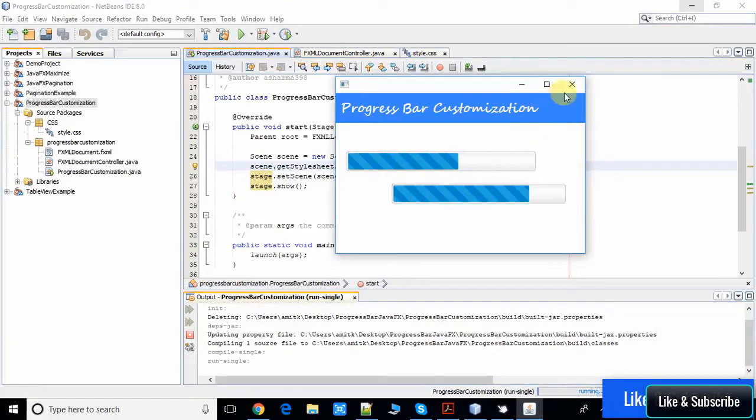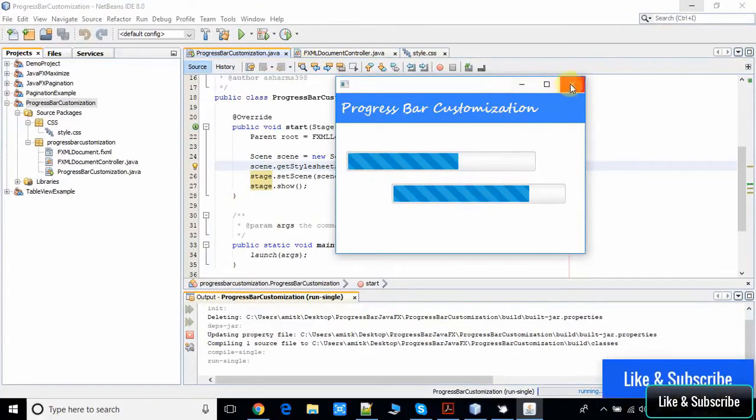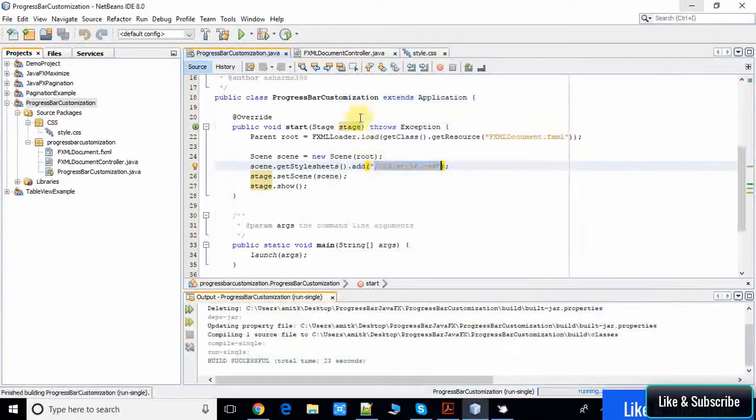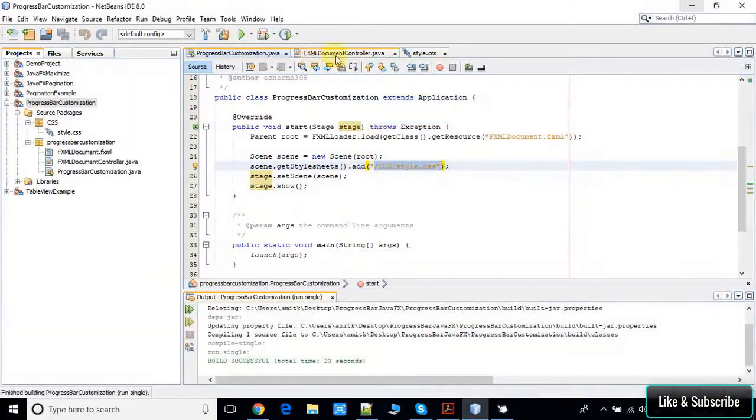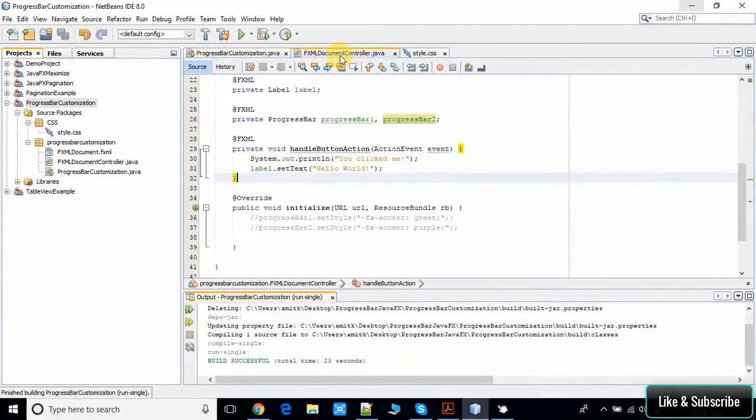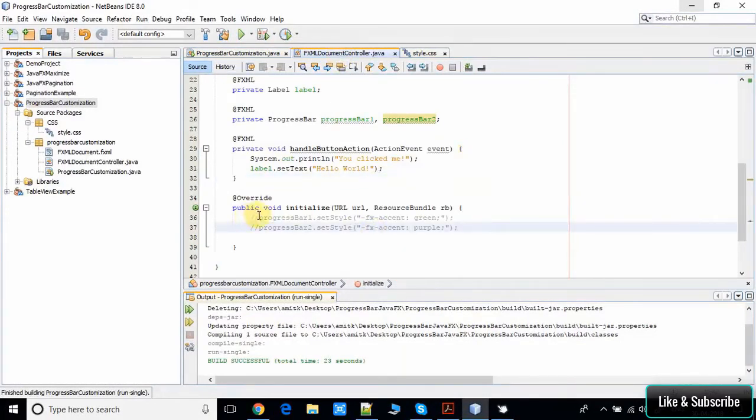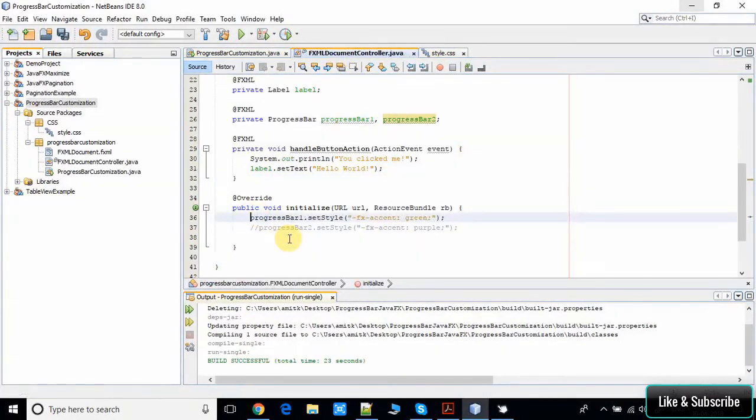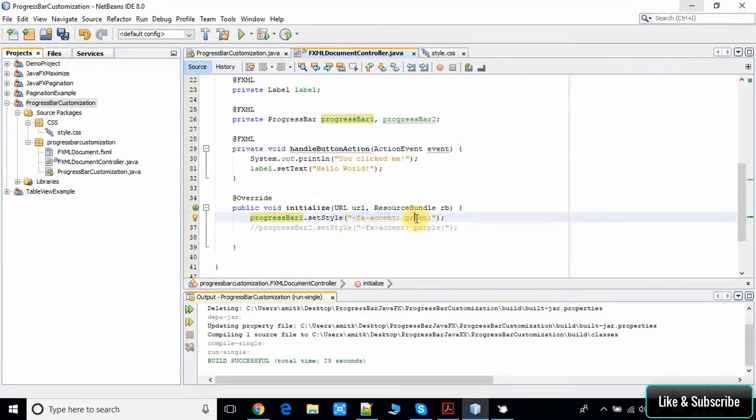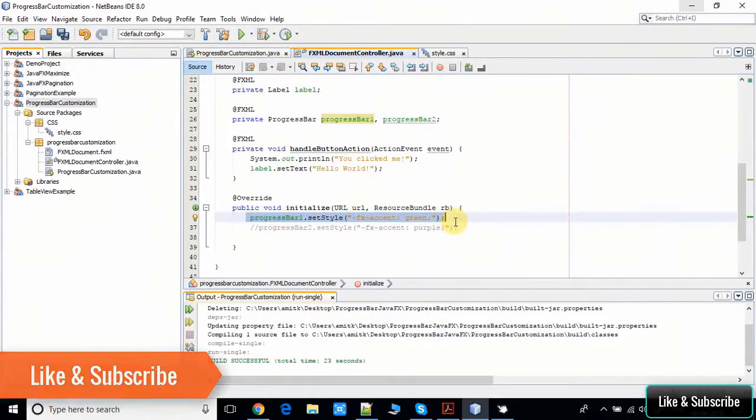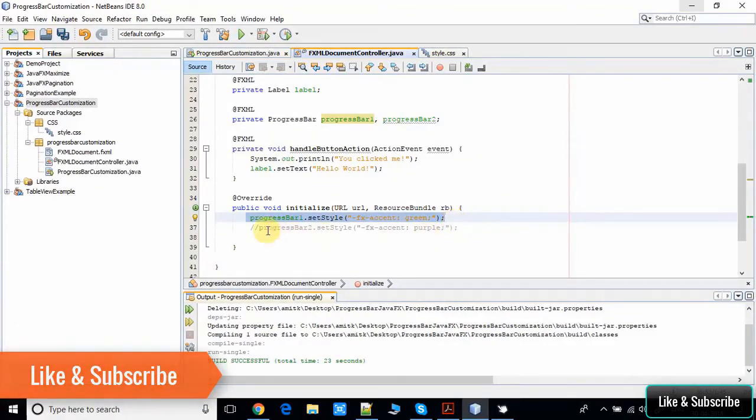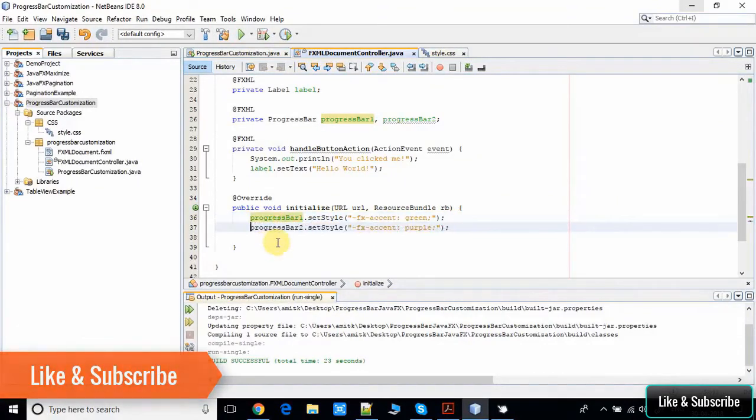Go to the FXML document controller.java. Here if you write this code like progressbar1.setStyle and the FX accent color to green, once you write this line, the accent color inside the first progress bar will become green. For the second progress bar, we are setting the accent color purple.